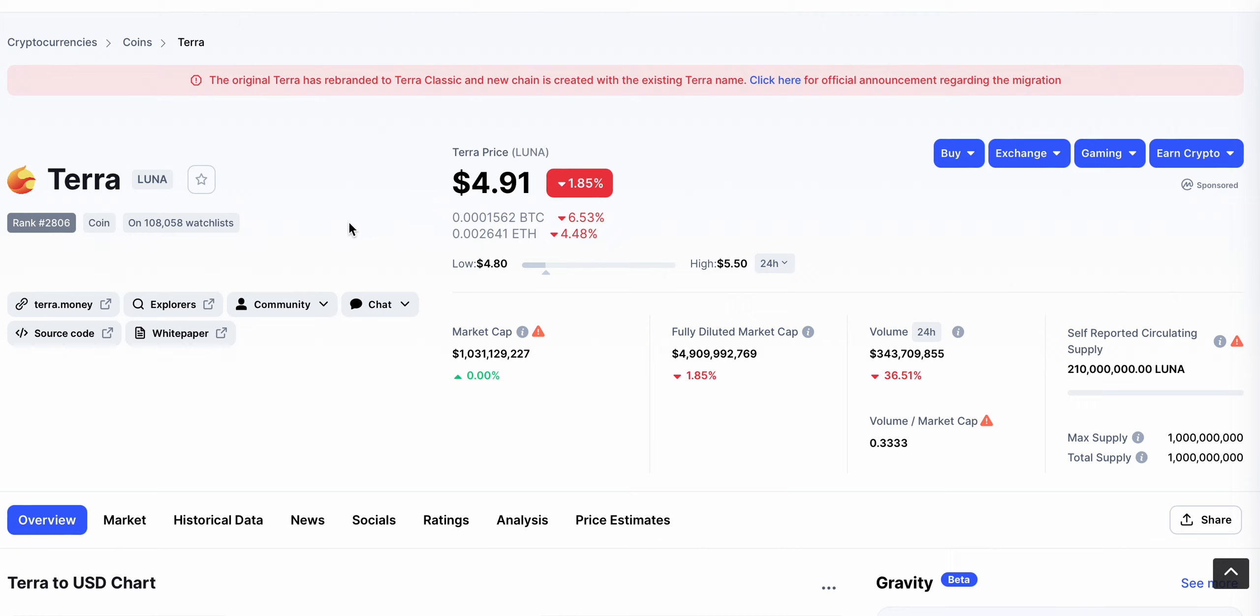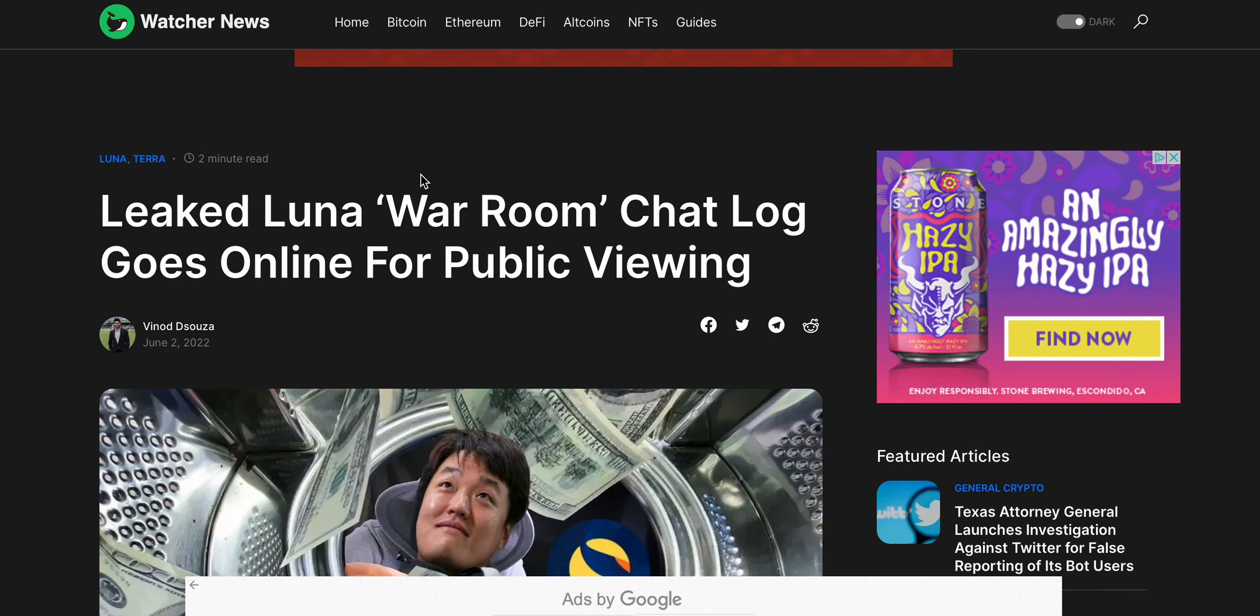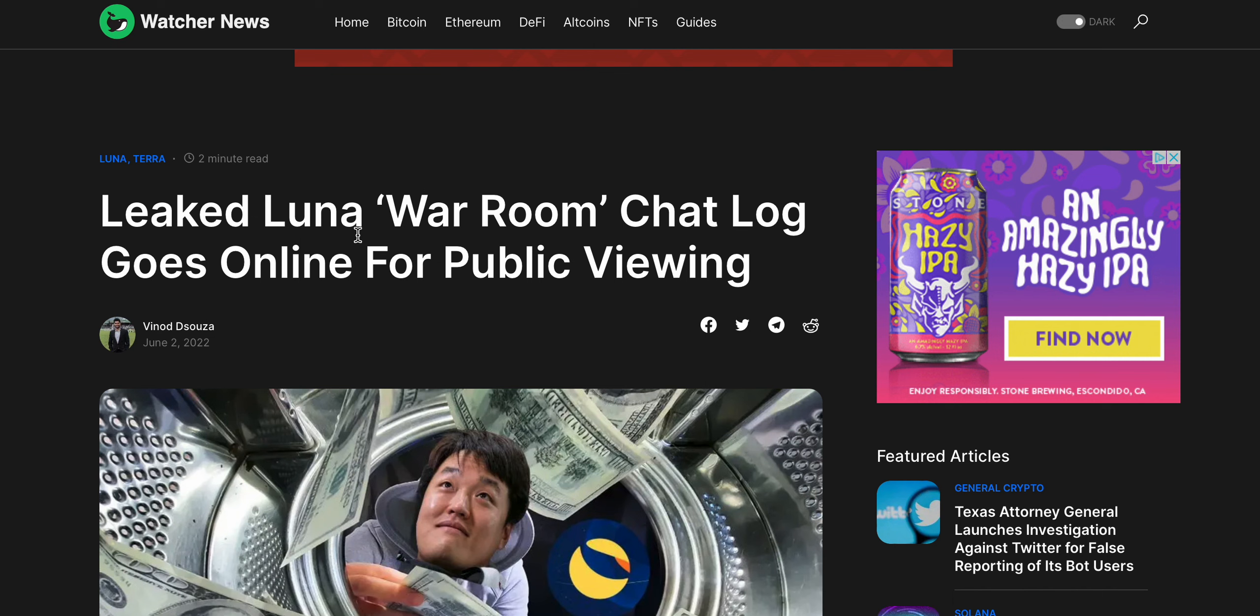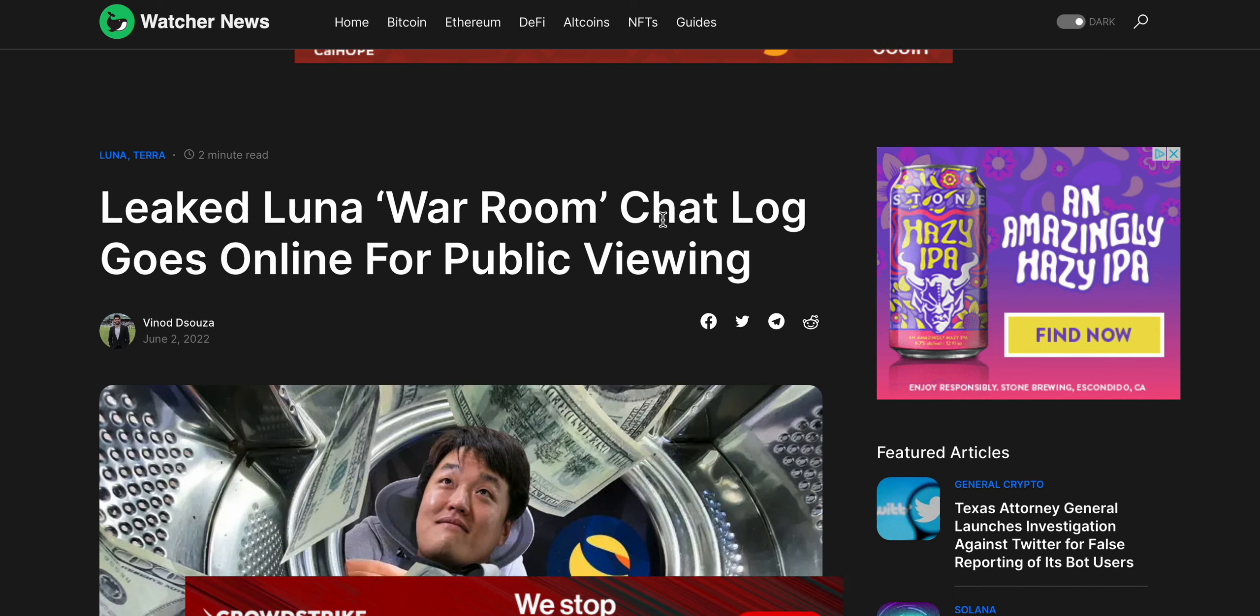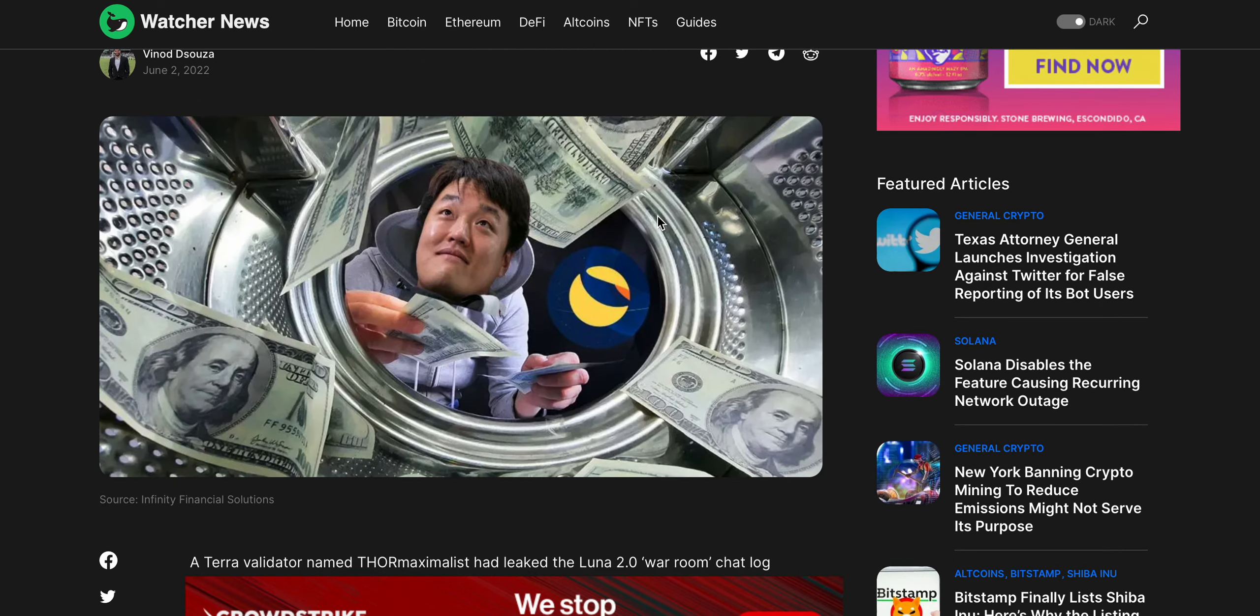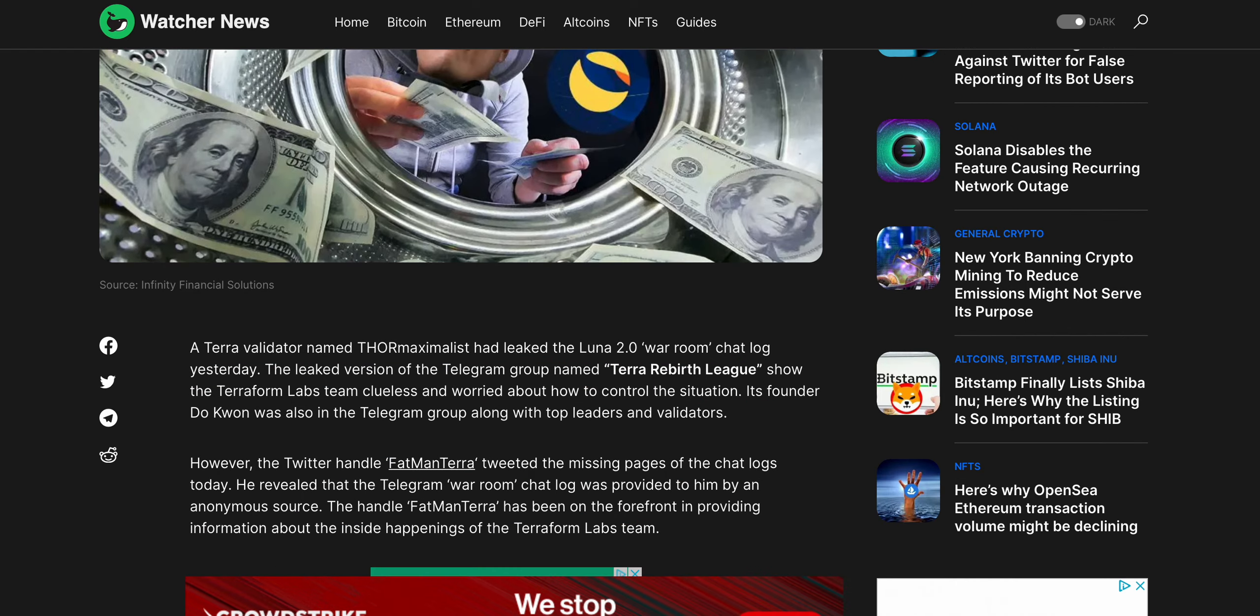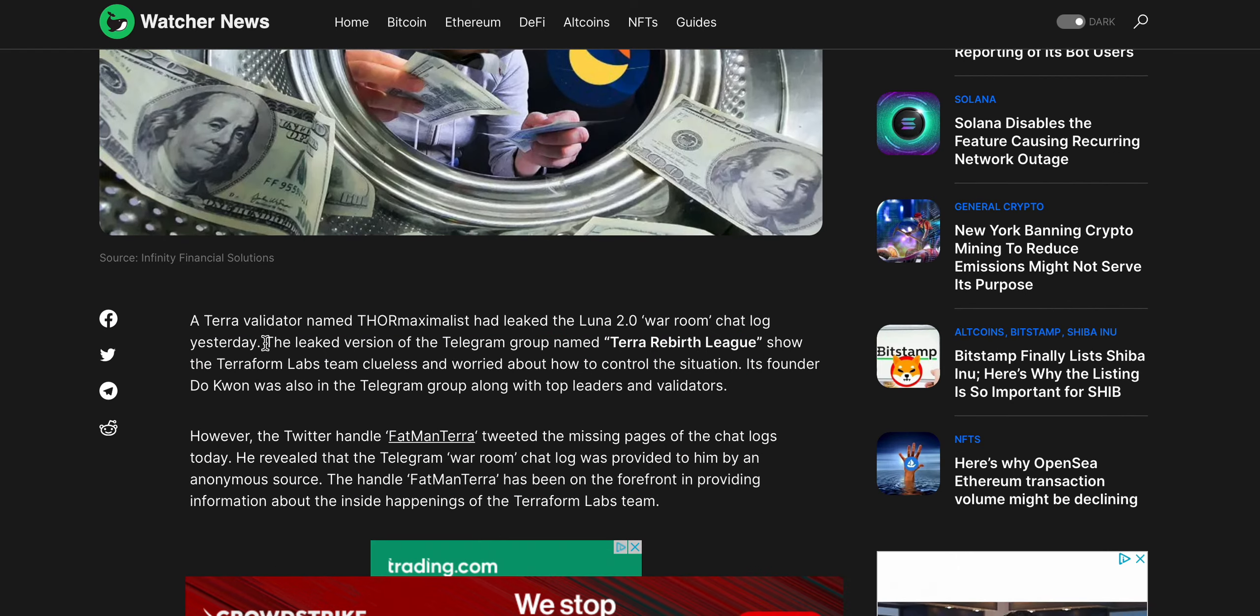Just a ton of bearish sentiment continues and continues and continues to happen here with the Terra Luna ecosystem. But some kind of bombshell came out today. Leaked Luna war room chat log goes online for public viewing. It's actually pretty insane what's happening here.